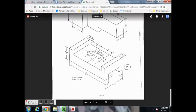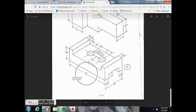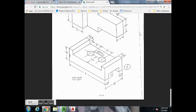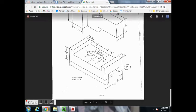Find the overalls. The overall length would be 5, the overall height would be 1.5, and the overall width would be 2.5.